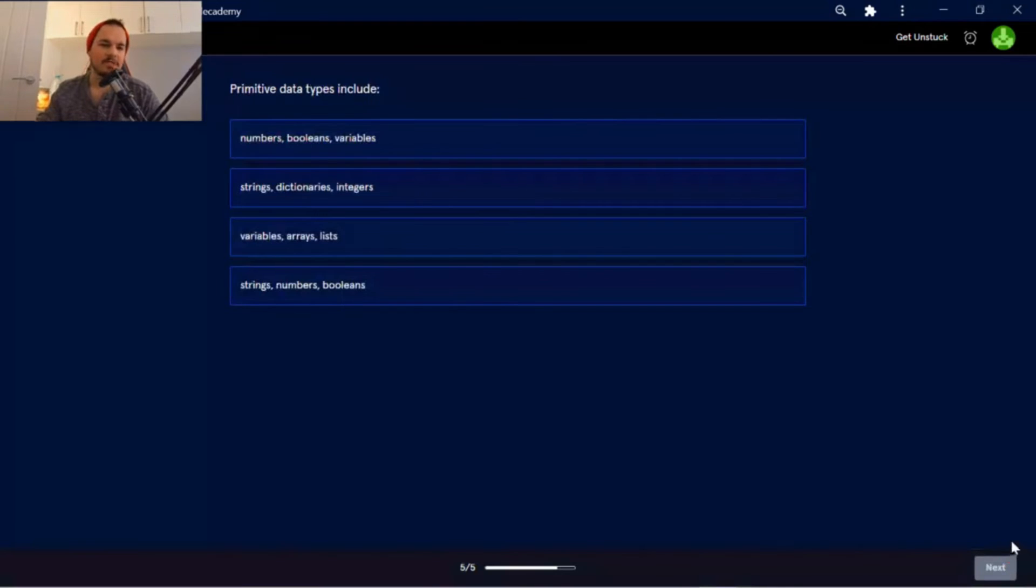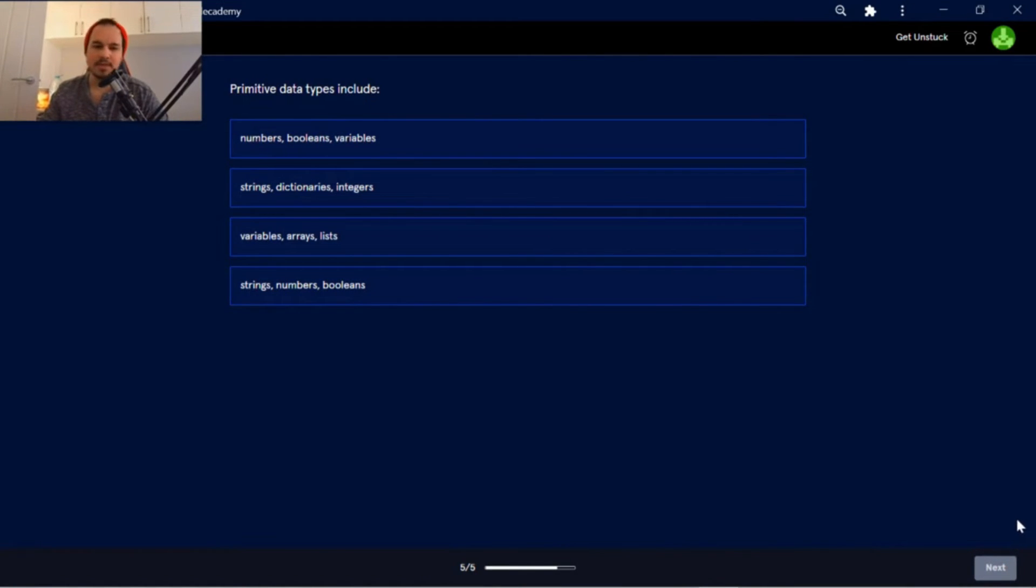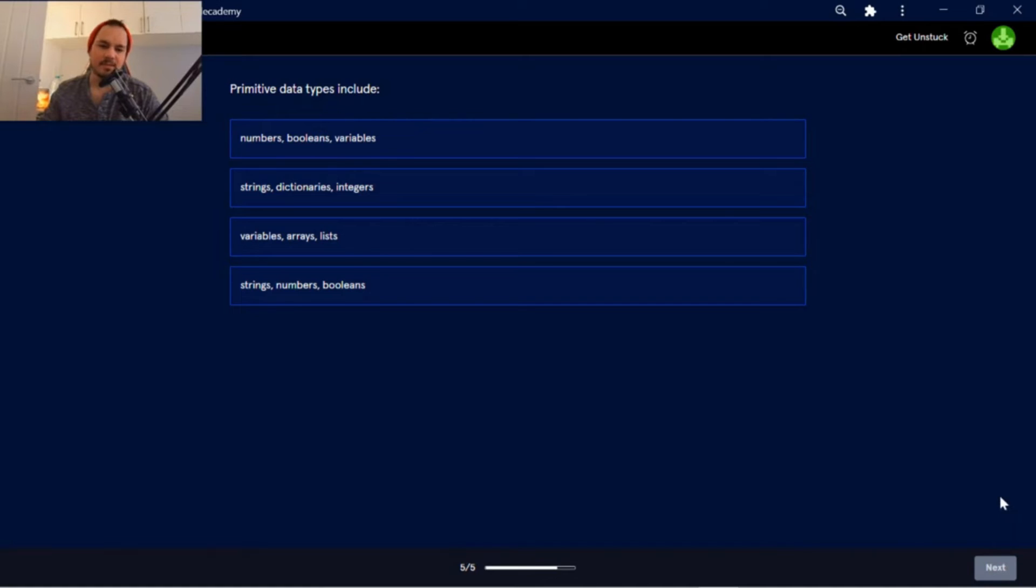Primitive data types include... Numbers, Booleans, Variables, Strings, Dictionaries, Integers, Variables, Arrays, Lists. Strings, Numbers, Booleans.